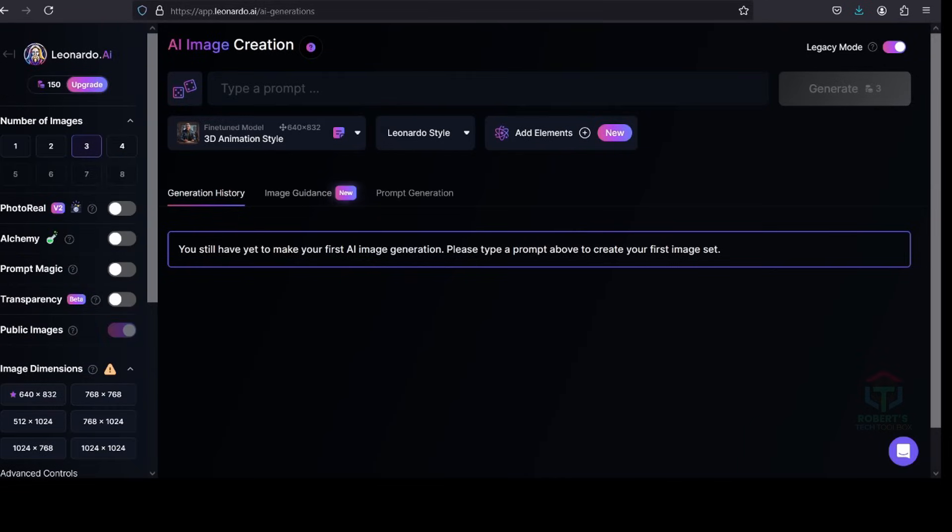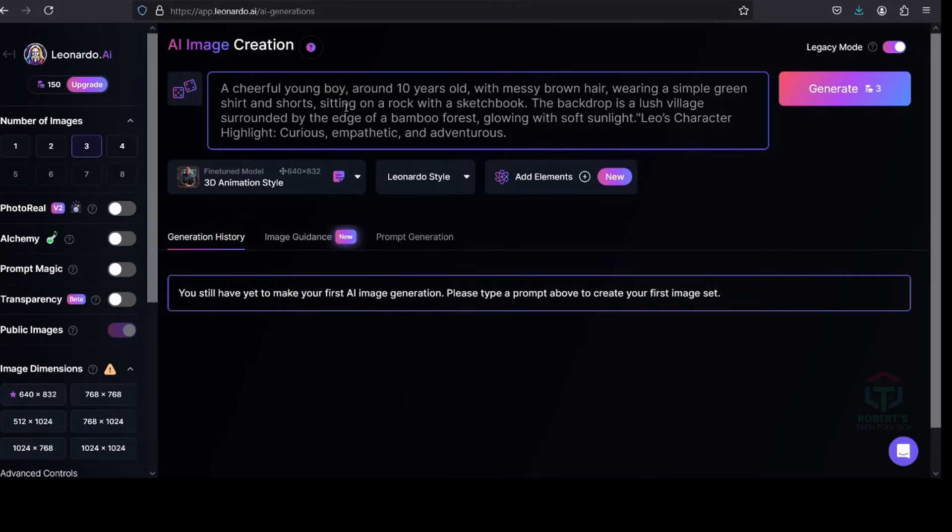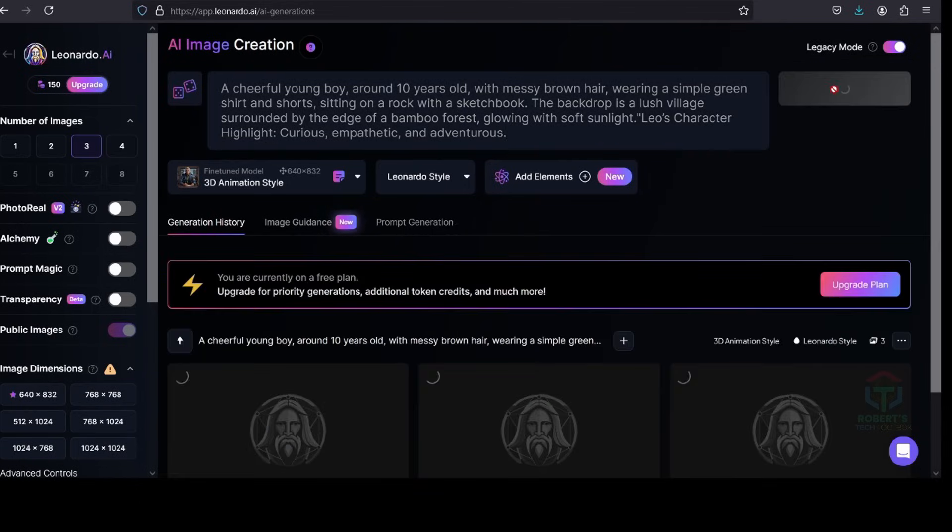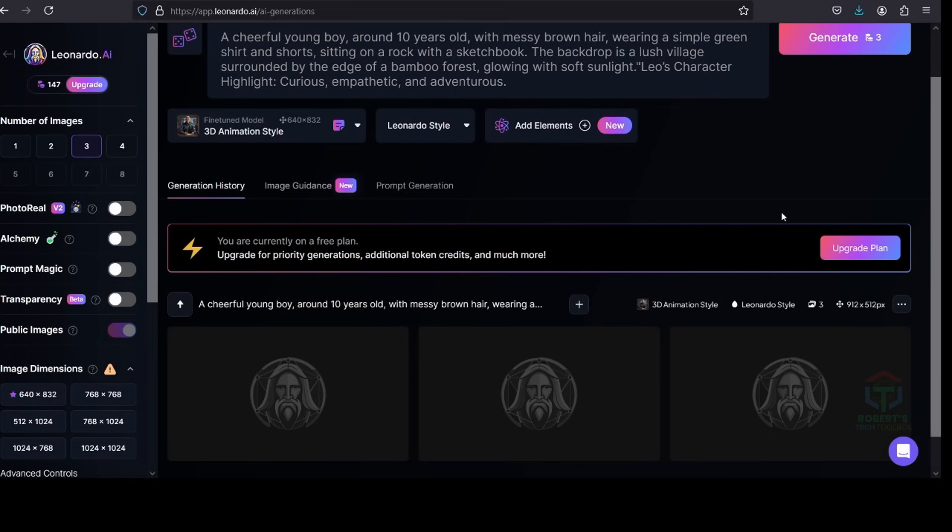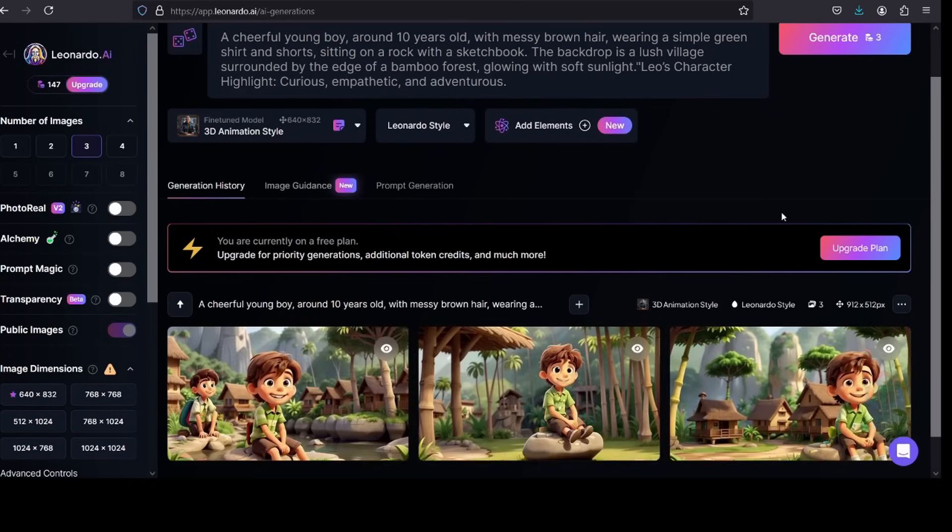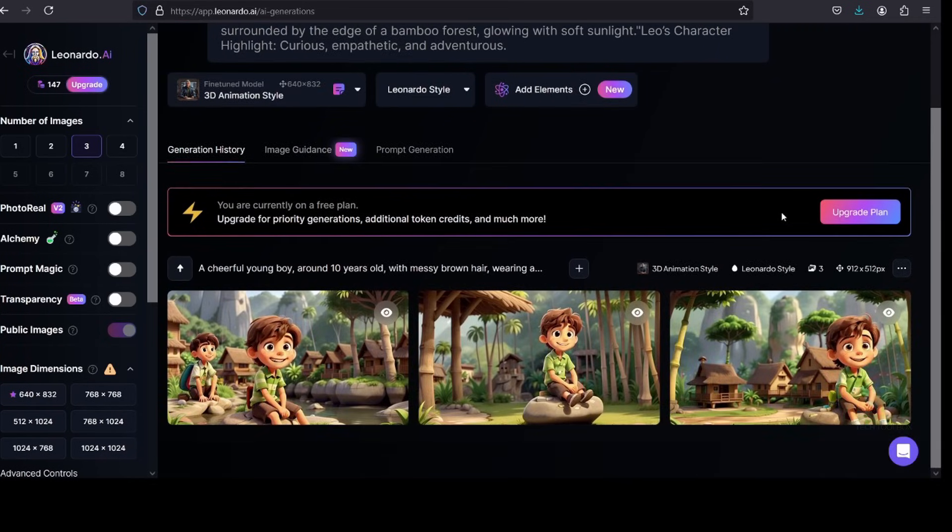Okay now, take the first scene prompt you created with ChatGPT. For example, a cheerful young boy around 10 years old. Paste the prompt into here. Generate and refine. Click Generate, and let Leonardo AI create a beautiful, 3D-style image.